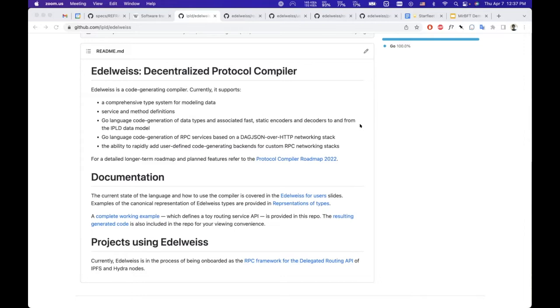It should be able to support any serialization, so that includes all the IPLD technology that we typically use, all the serializations that IPLD supports, but also any other protocols like protocol buffers, flat buffers, legacy protocols like BitTorrent, and exotic protocols.